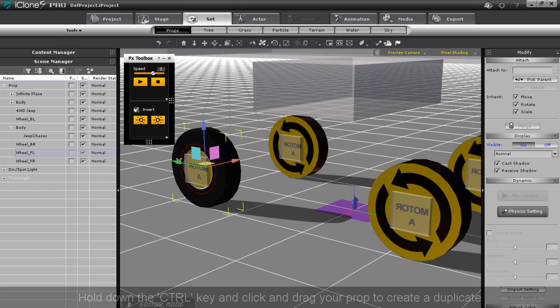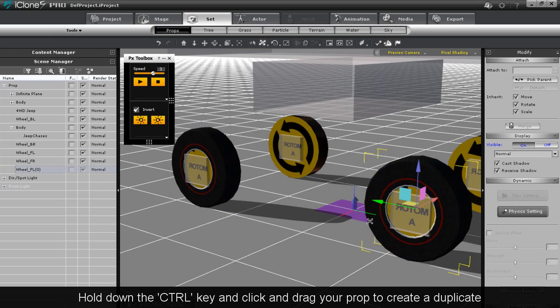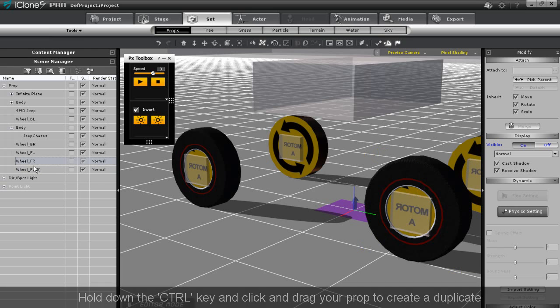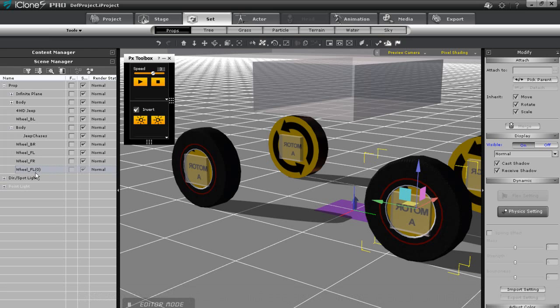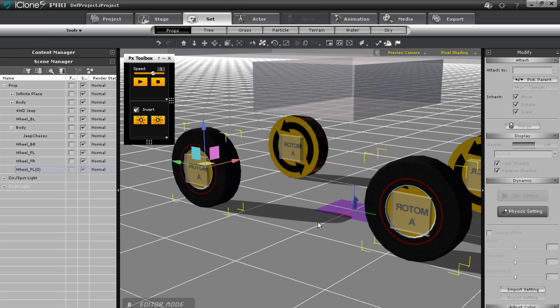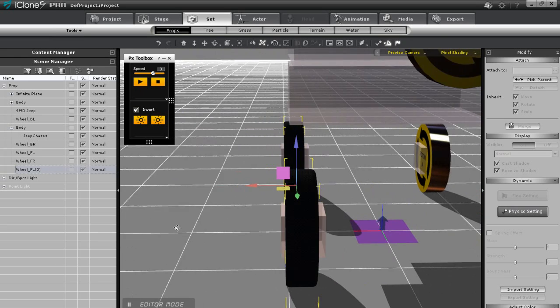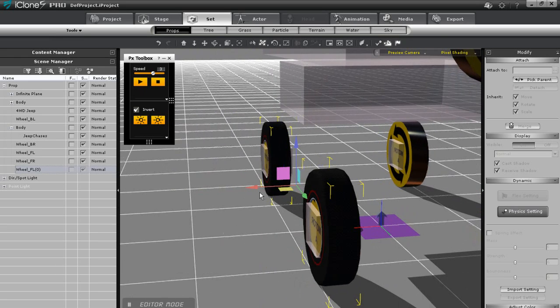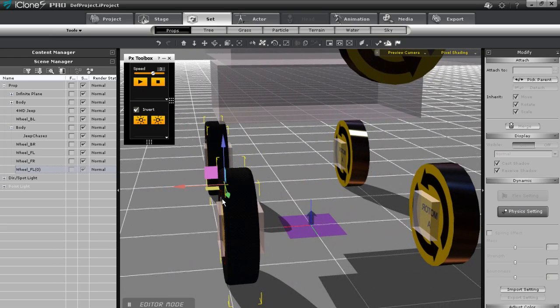Now instead of dragging over three other wheels and rescaling them I can just hold down control and click drag to create another copy which I'll just drag over to the rear wheel dummy. I can do likewise with the other side as well.